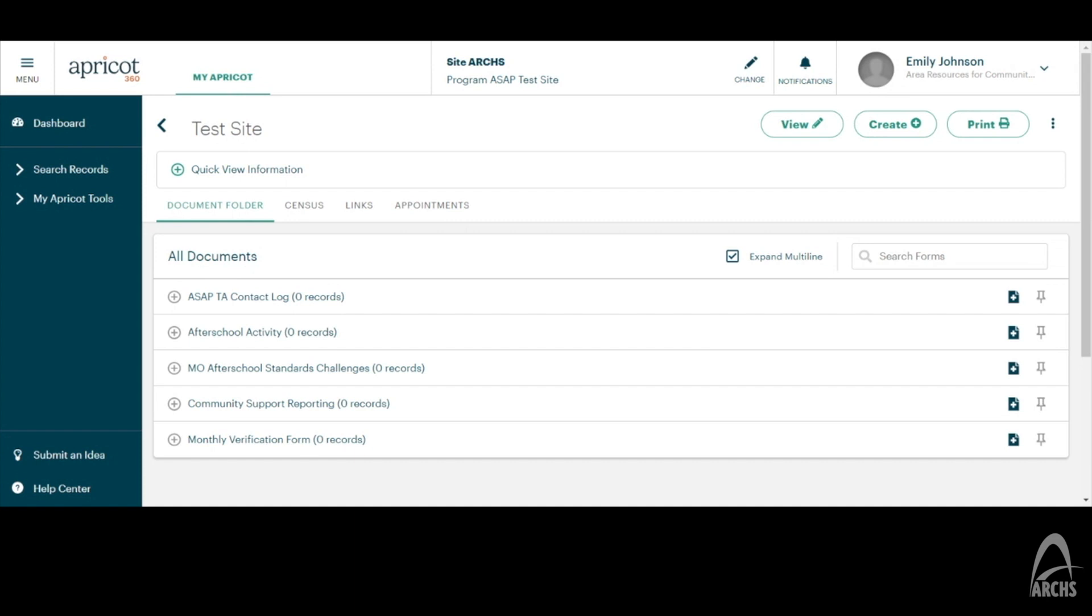This includes, but not limited to, ASAP TA Contact Logs, After School Activities, Missouri After School Standard Challenges, Community Support Reporting, and Monthly Verification Forms.